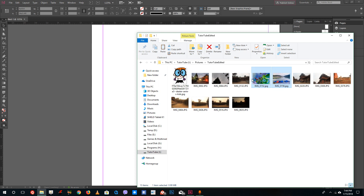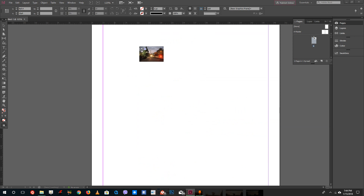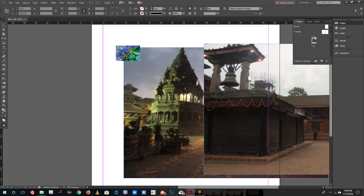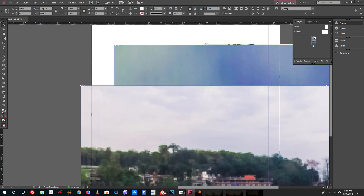You can also import multiple pictures by selecting them while holding the Control key on your keyboard, and then dragging them into InDesign. You can see that now you can import multiple pictures this way. That is how you import multiple pictures inside of InDesign.